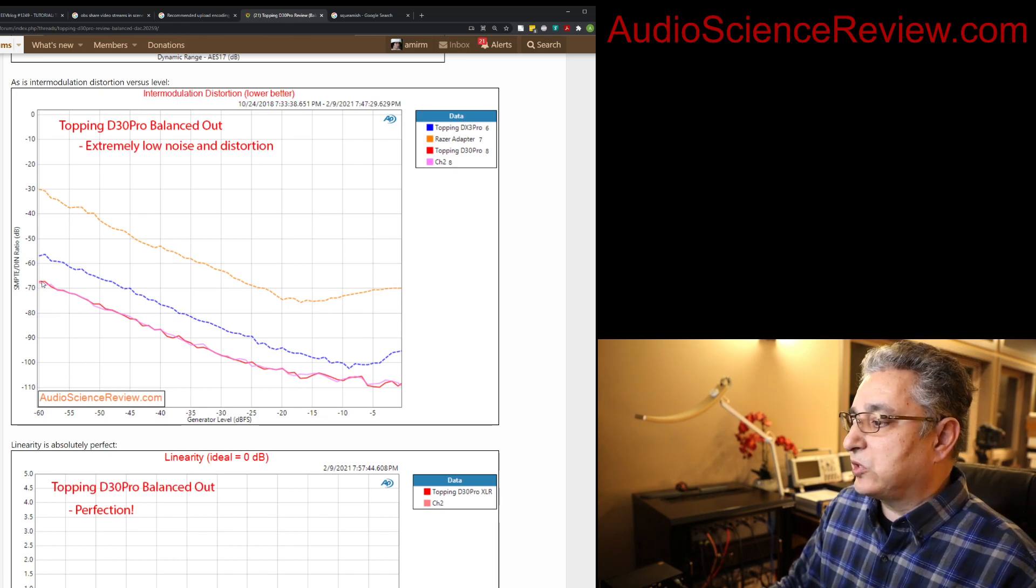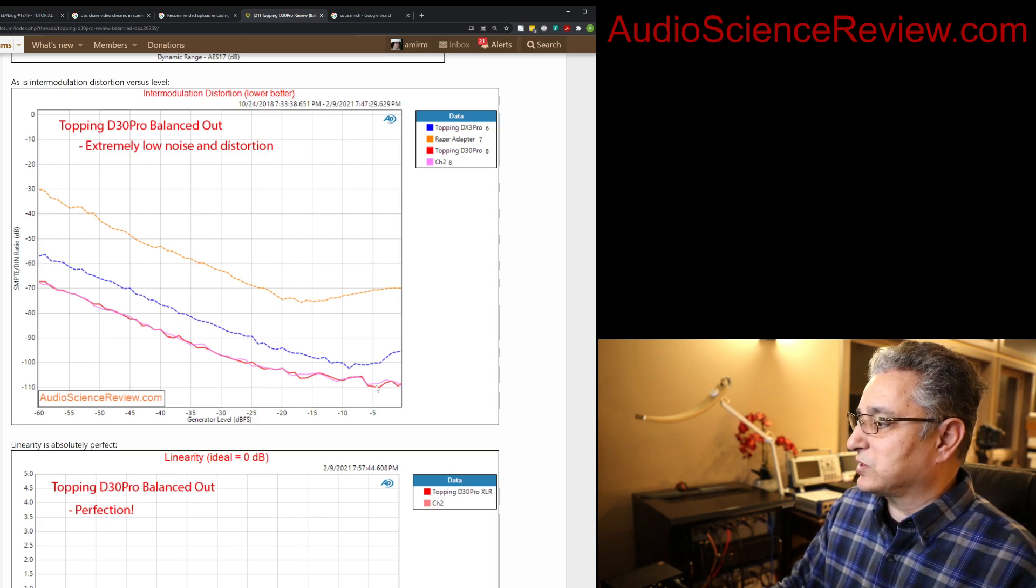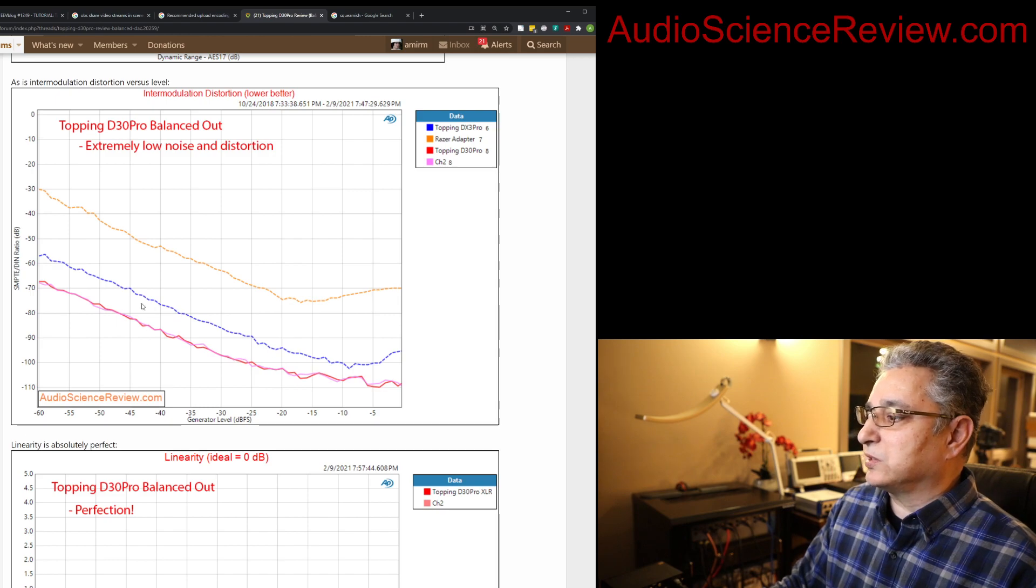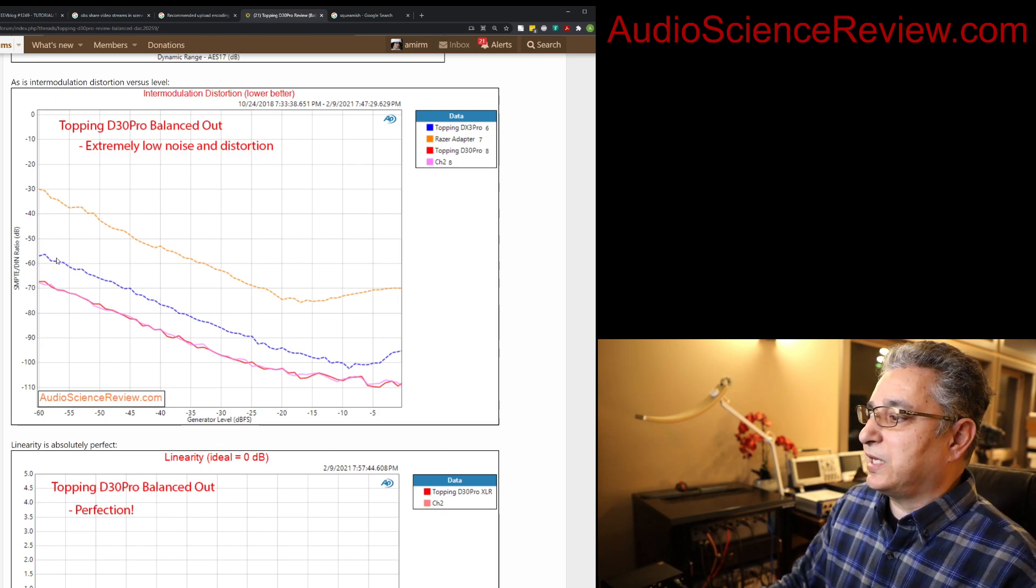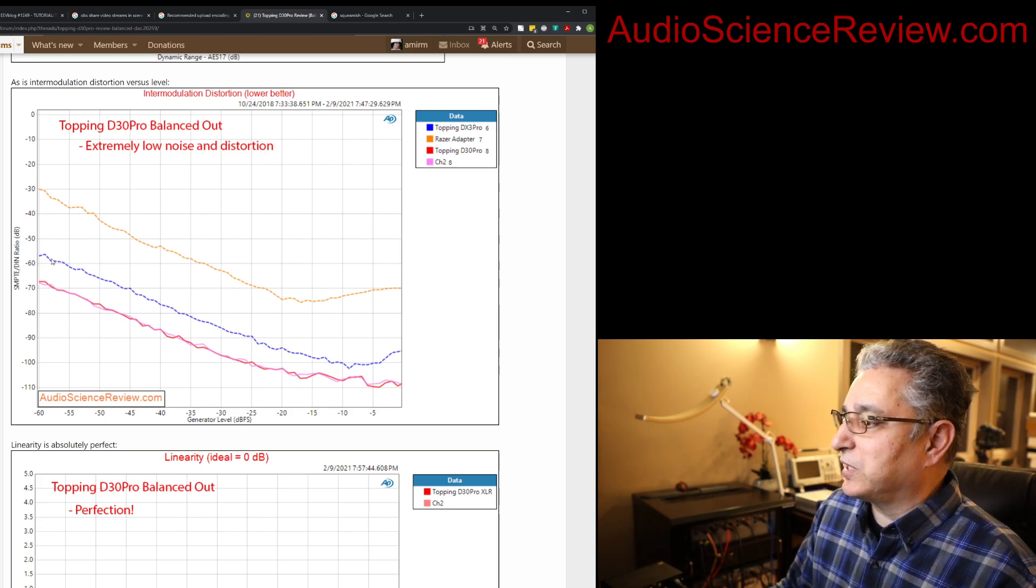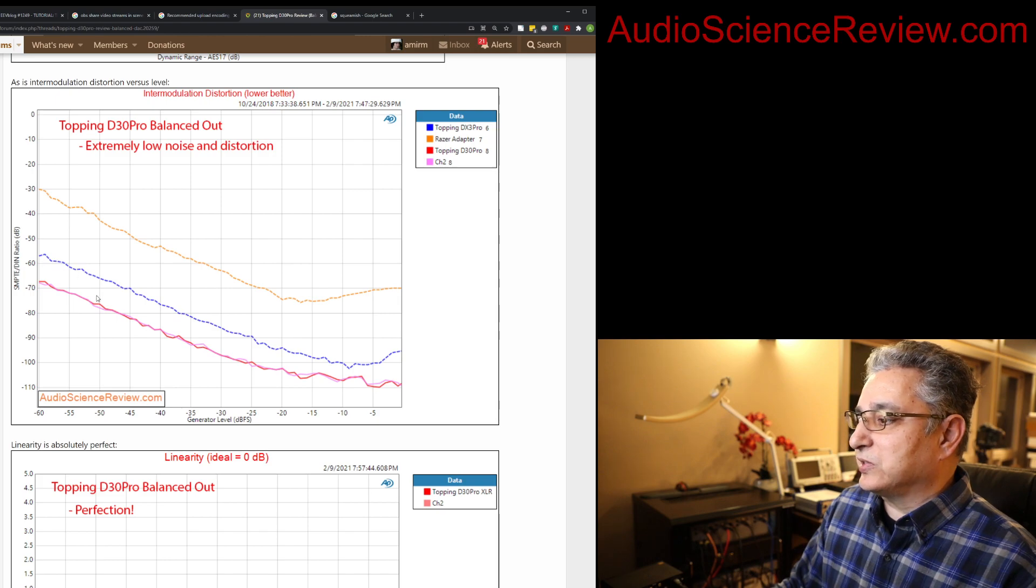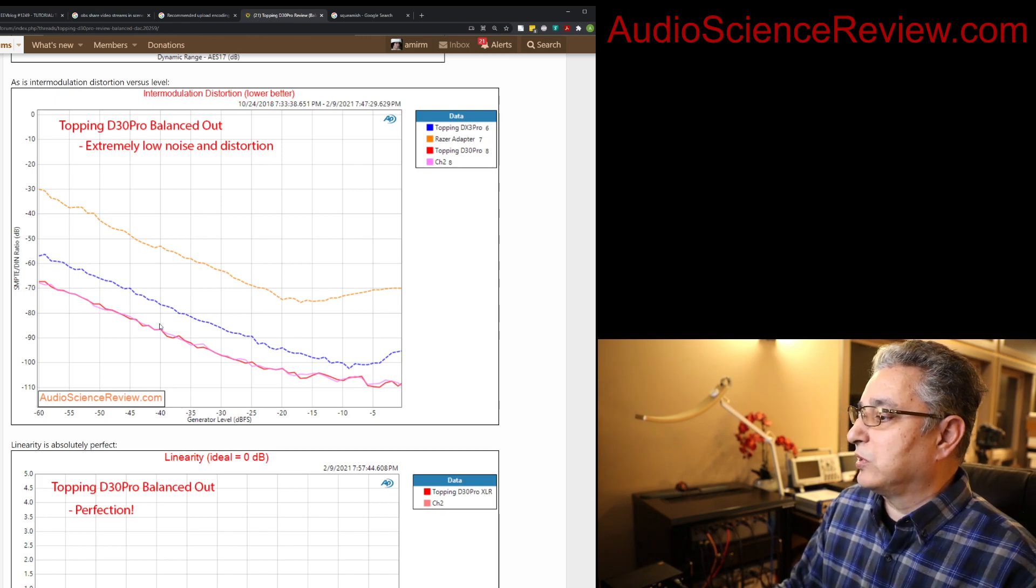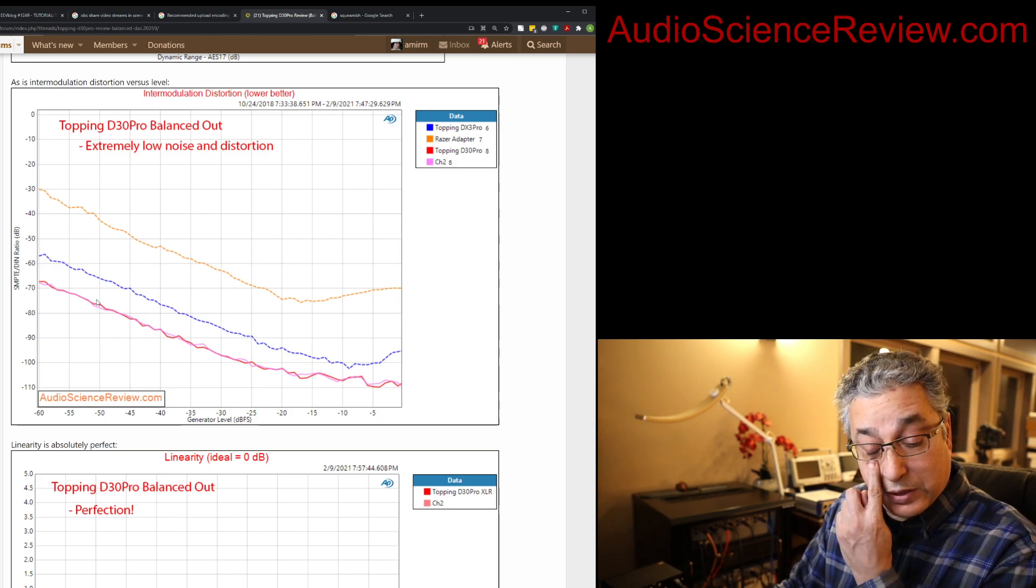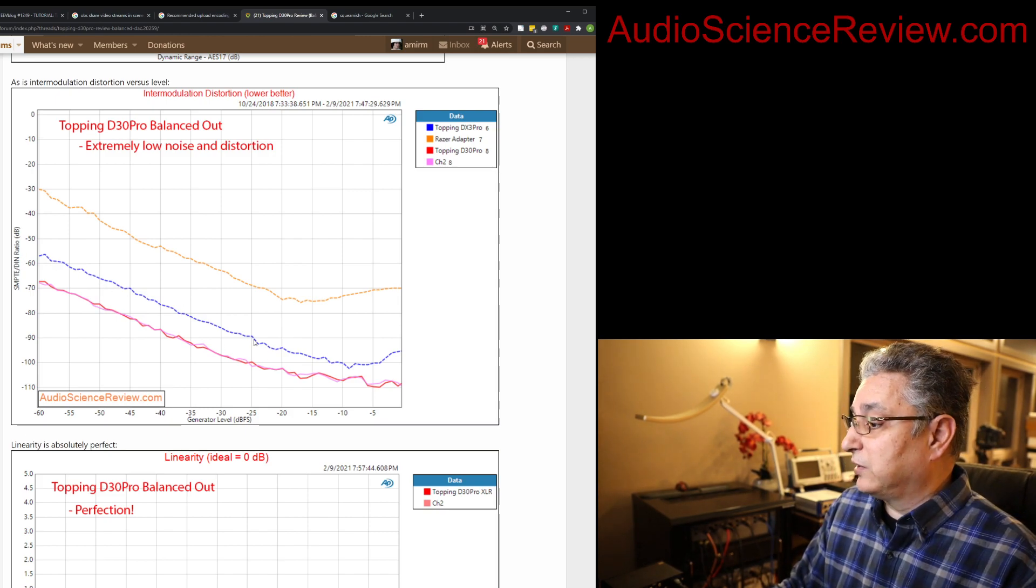And then distortion dominates when the curve flattens and goes up. With the D30 Pro, it basically is all noise-limited distortion. It's just not an issue. And it just sinks lower and lower. This is a topping DX3 Pro, the little brother to this one that's been out for a year and a half or so. And you can see the performance gap is just incredible relative to that. These are very hard improvements to get when you already have a good DAC.